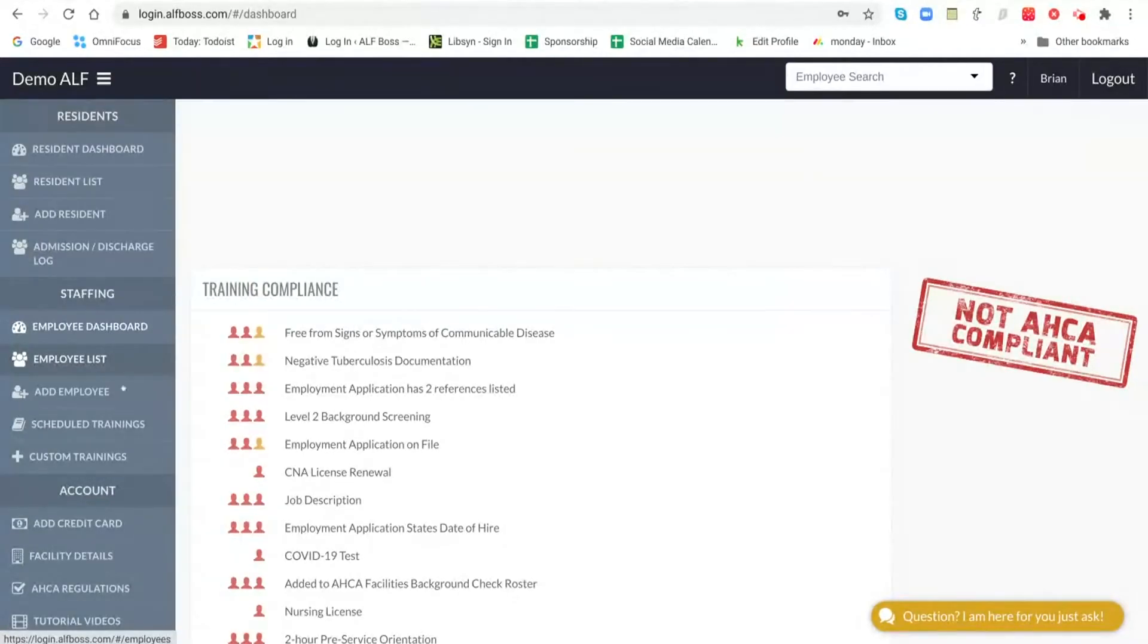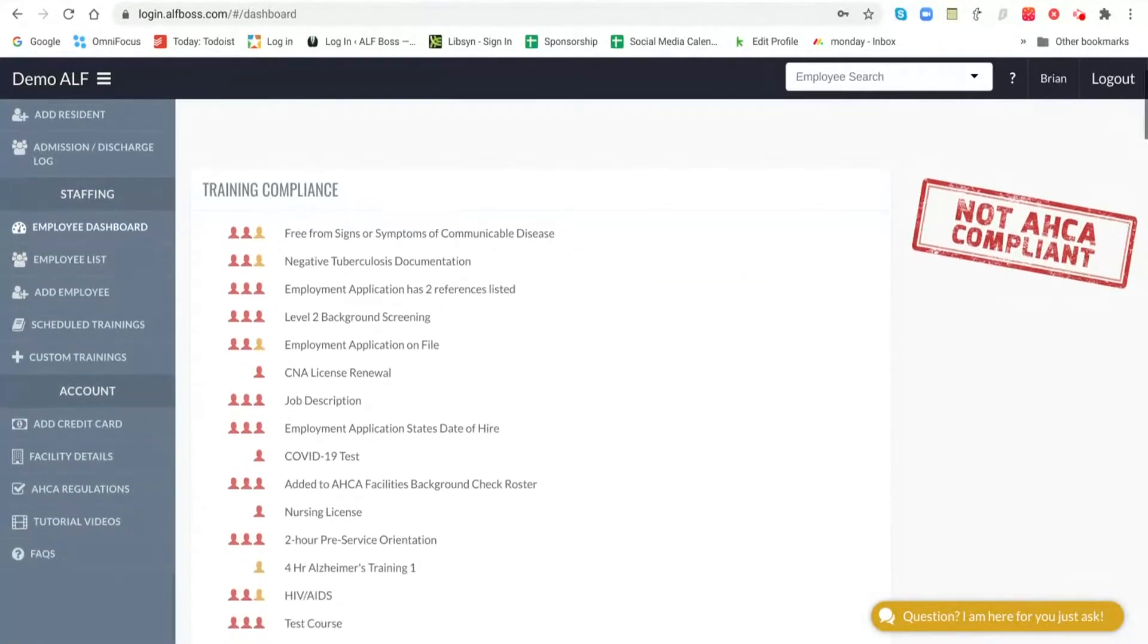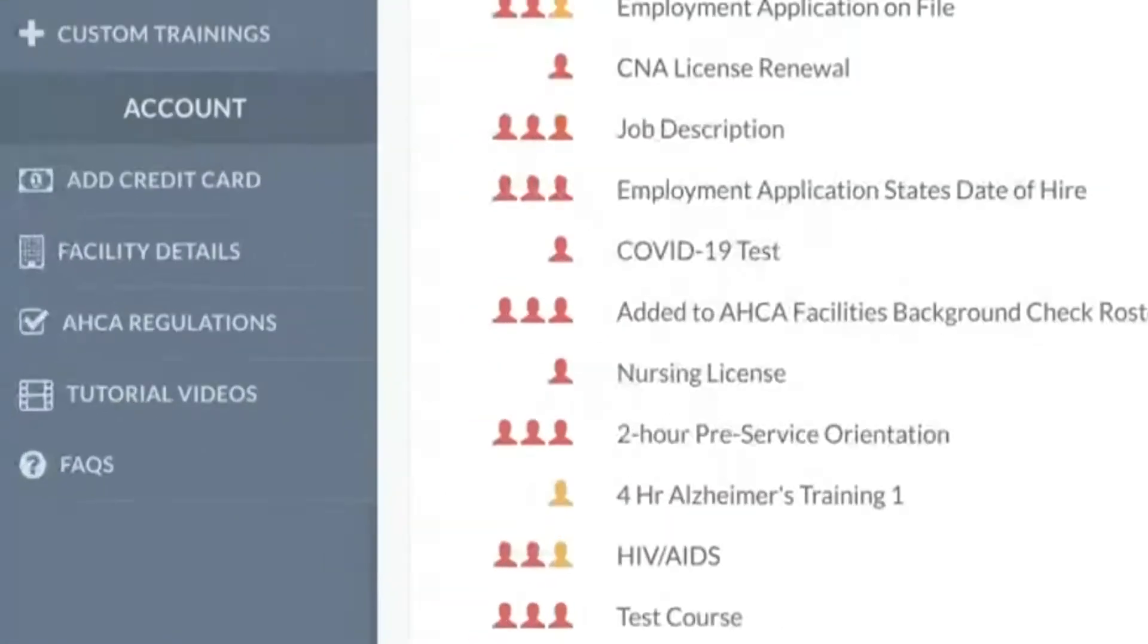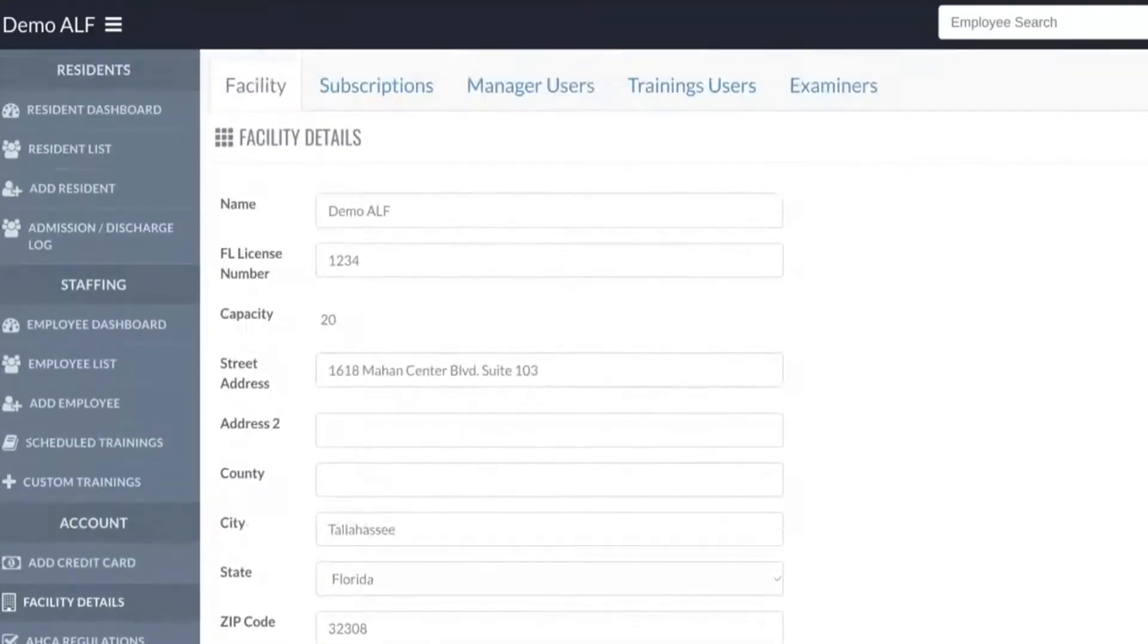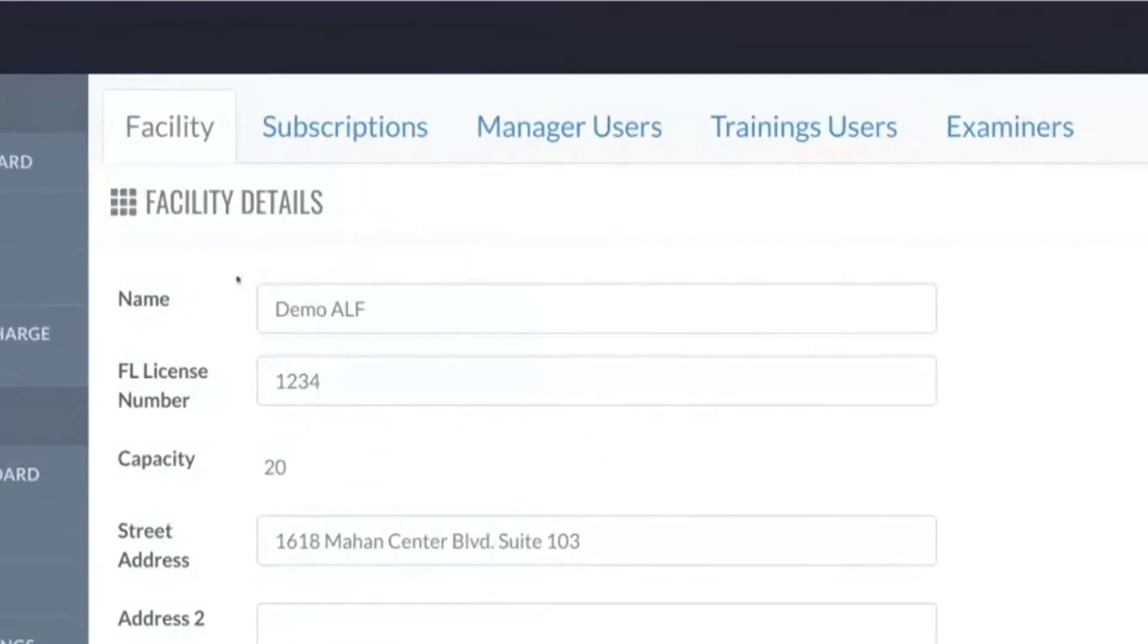Once you have created your employee, you're going to scroll down here on the left side where it says facility details. You click on that and at the top here you're going to see some options. Now you want to choose the training users option.